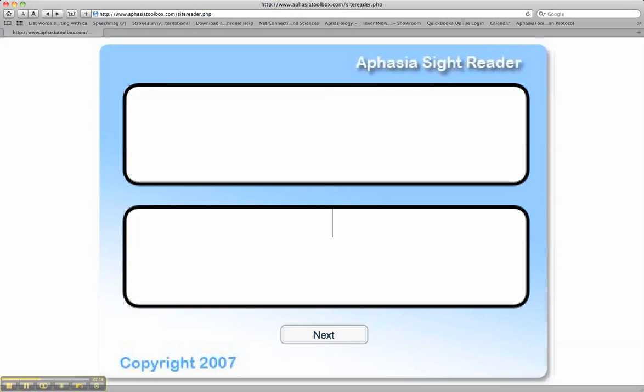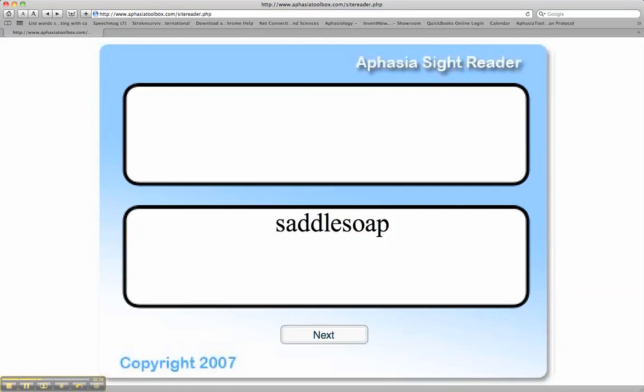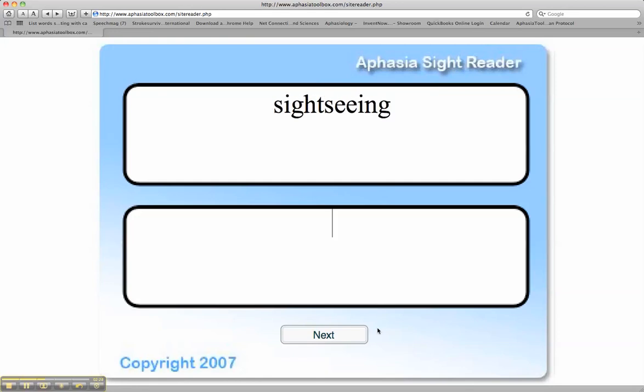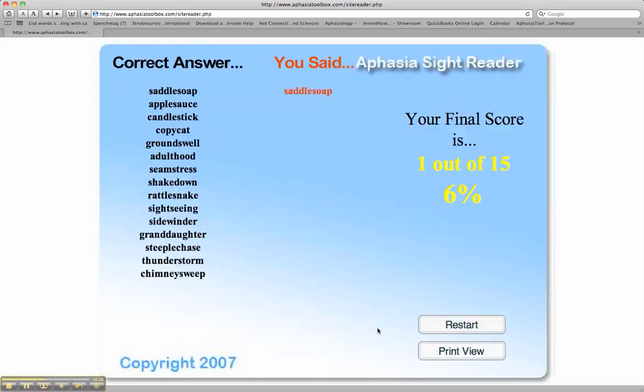Say the first word, saddle, and type it. Say the second word, soap, and type it. Again, breaking the compound word into two words, working on working memory and spelling memory, and we have the final summary.